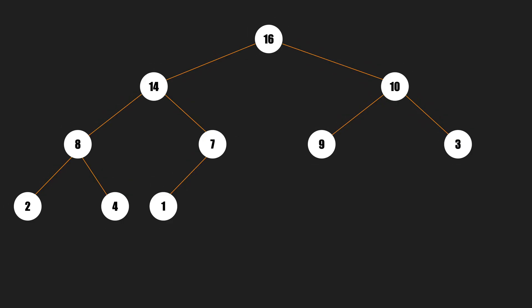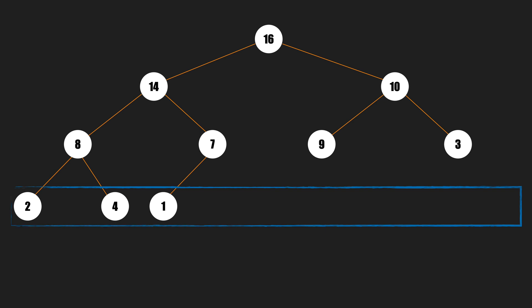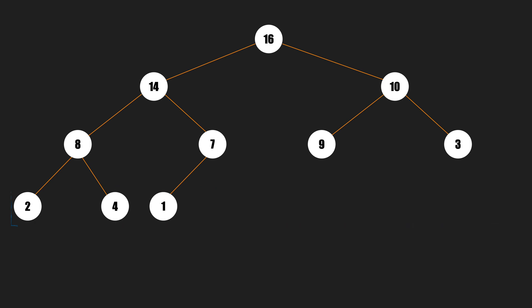First thing first, what is a max binary heap? Max binary heap is a binary tree with two additional properties. First, it's a complete binary tree which means all levels are filled except possibly the last level. The last level is filled from left to right. All of its nodes are at the leftmost possible place.